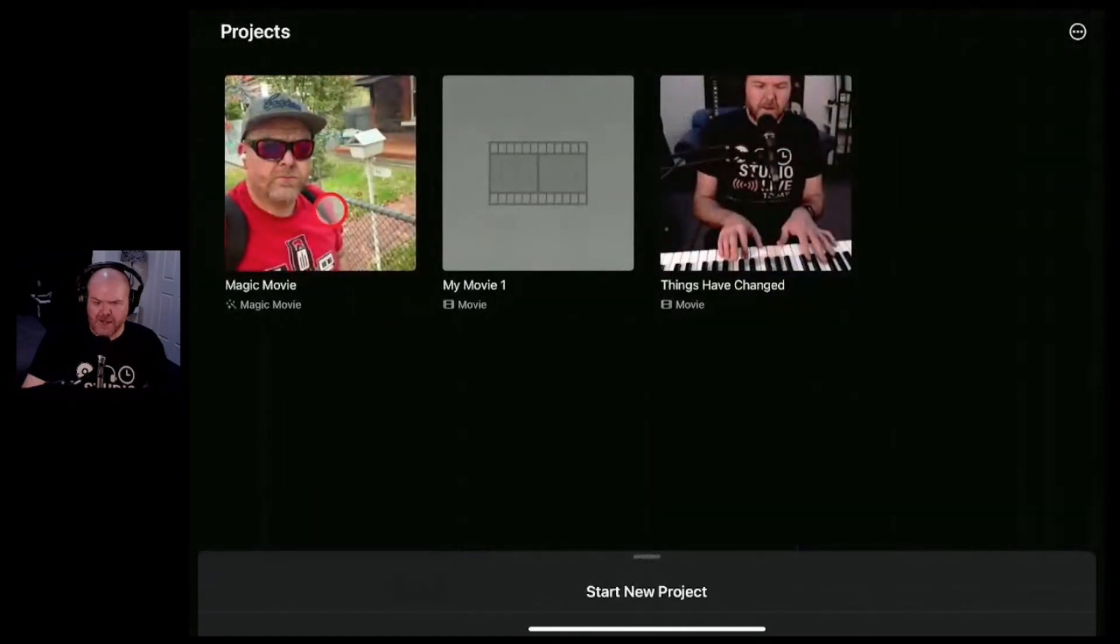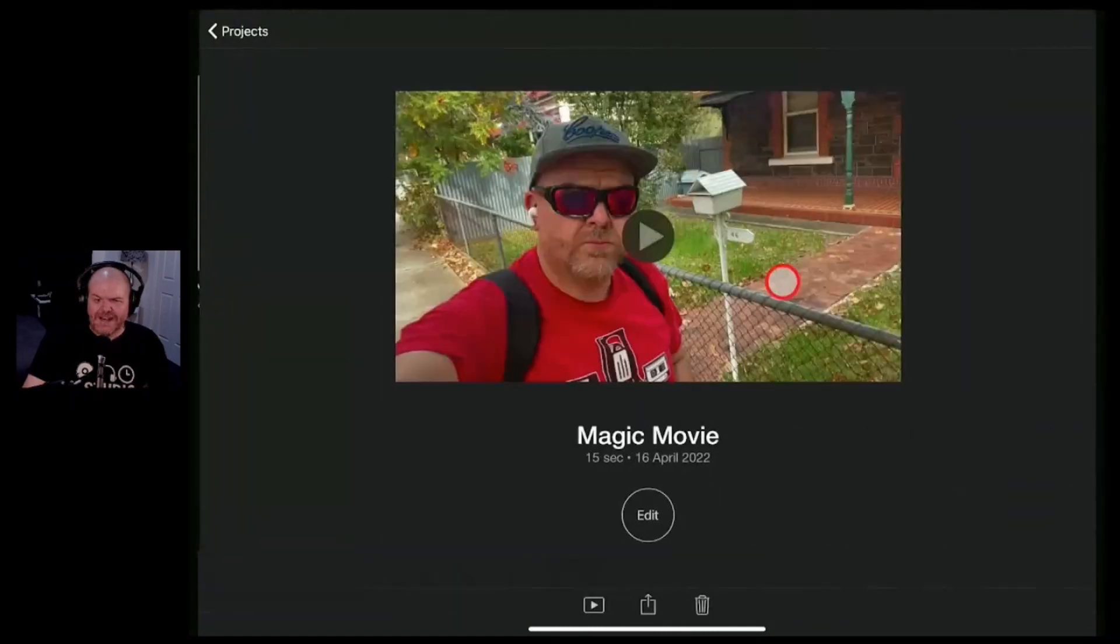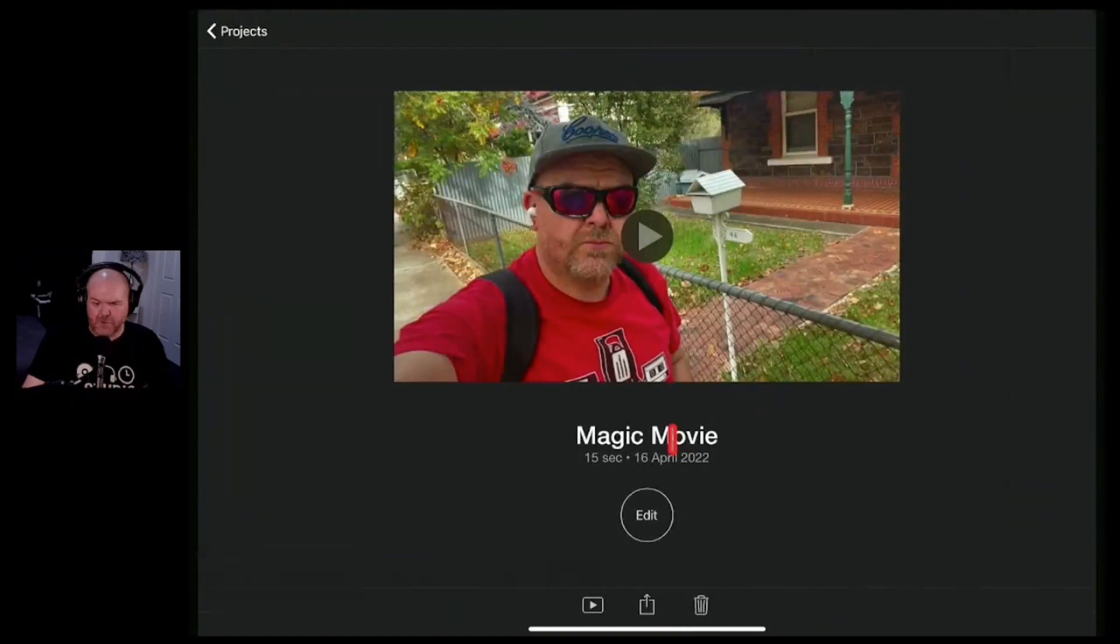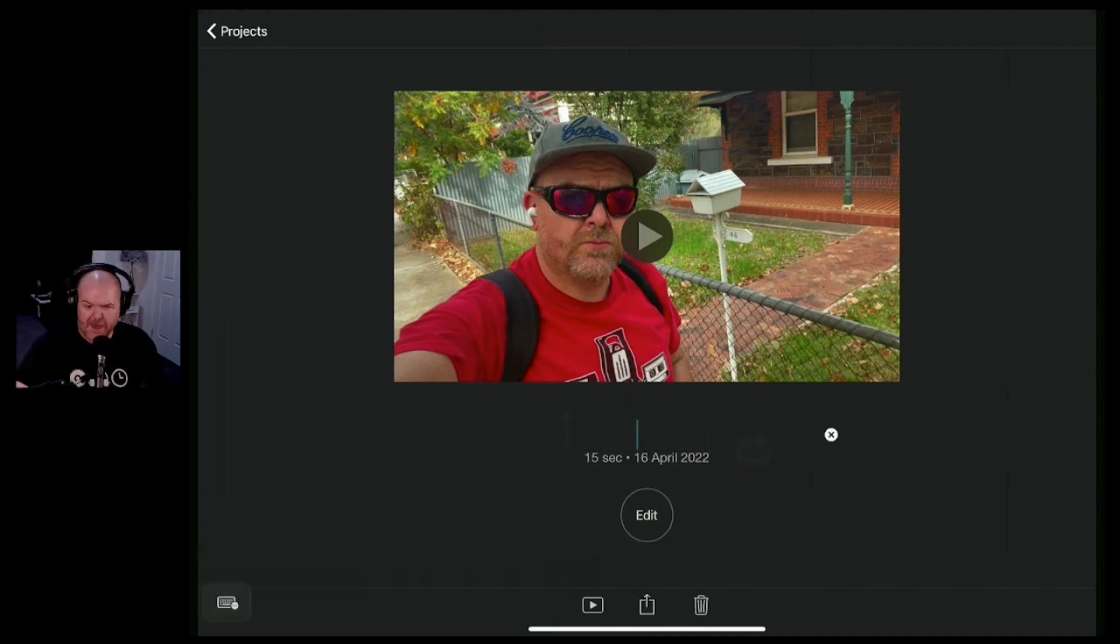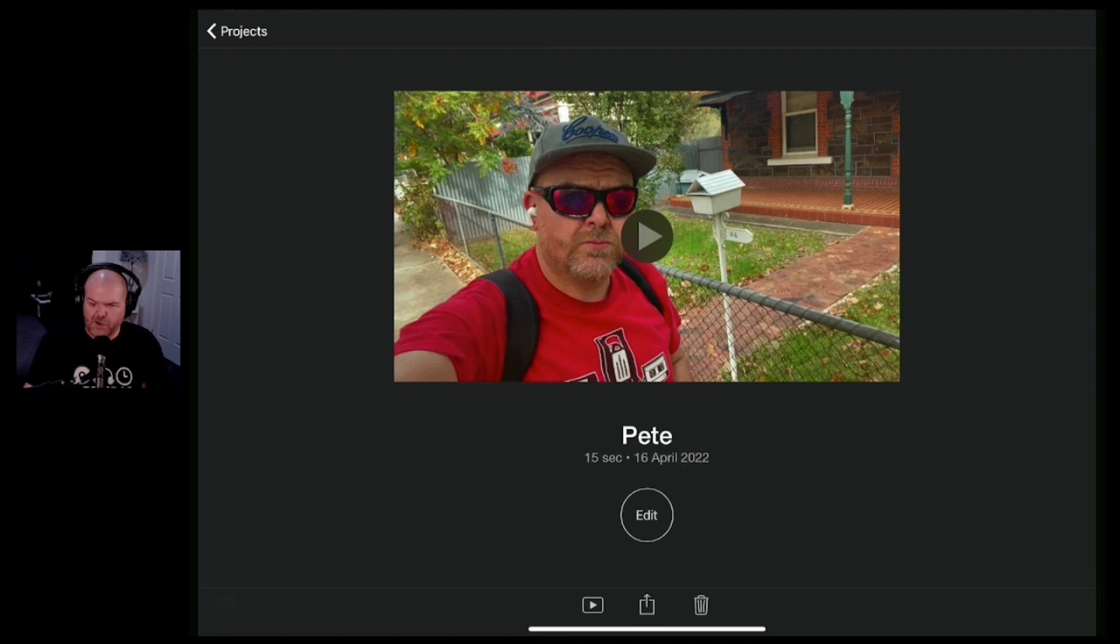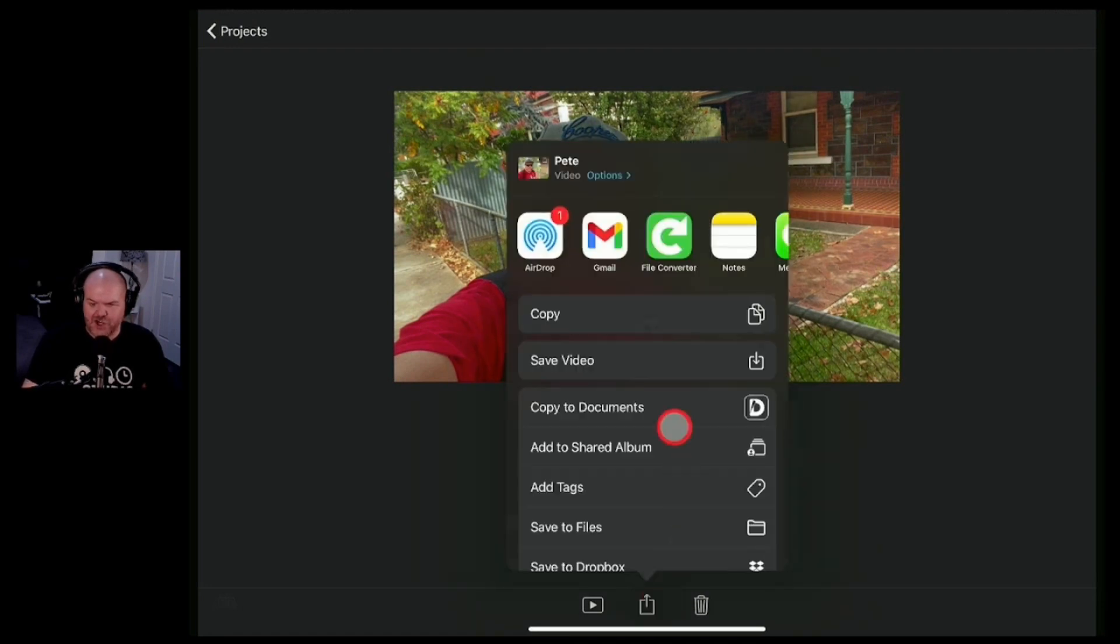You can go back to your projects or you can rename your project which I'd recommend you do. It'll call it magic movie. We can rename that there to whatever you like. And then if you want to share it you just hit the share button down the bottom here.